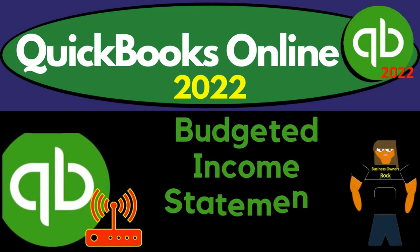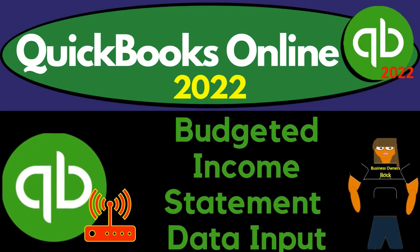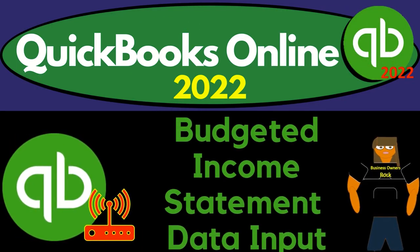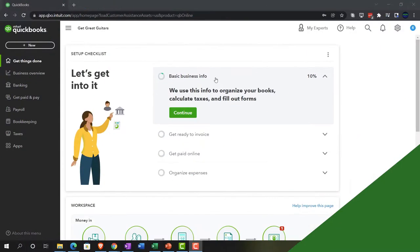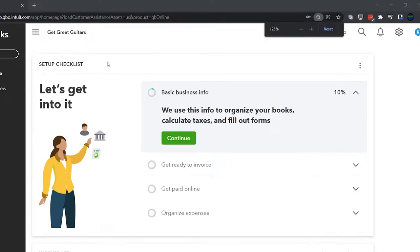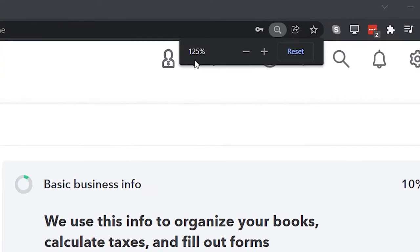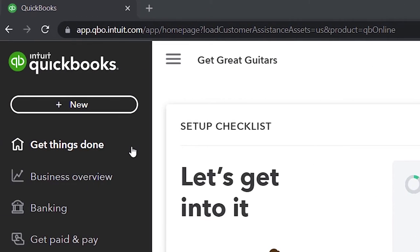QuickBooks Online 2022 budgeted income statement data input. Get ready because it's go time with QuickBooks Online 2022. Here we are in our Get Great Guitars practice file. We set up with a 30-day free trial, holding down control, scrolling up a bit to get to 125% currently in the home page, otherwise known as the Get Things Done page.